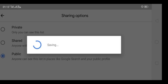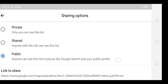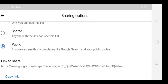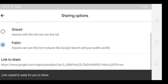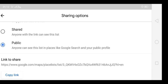Once you click on Public, it will generate a link — you can see it there. Copy that link. Once you copy that link, it is ready to share on the submit application page for Local Guide Connect 2019. That is the whole process if you haven't created a list before.